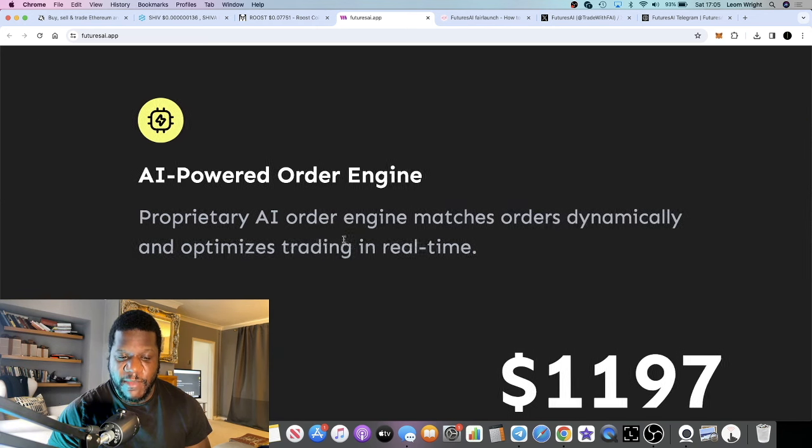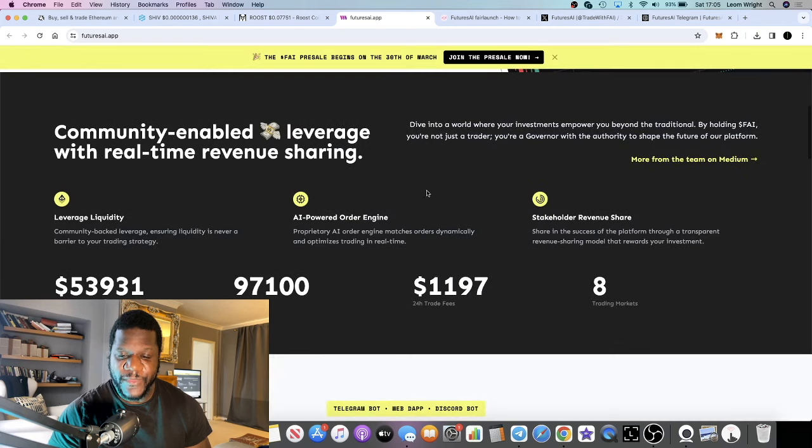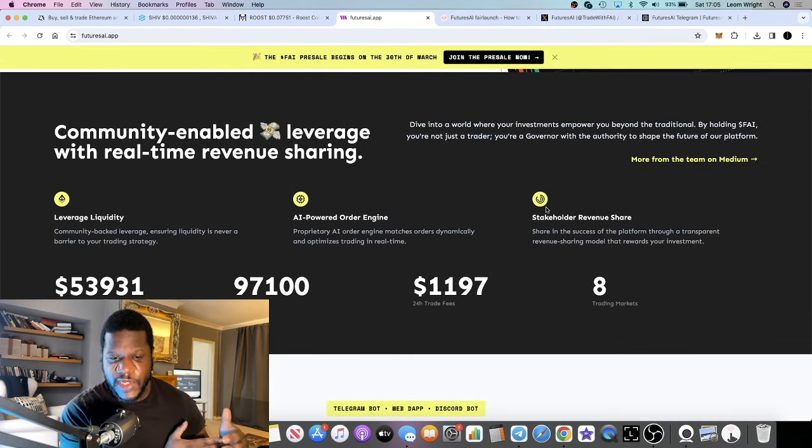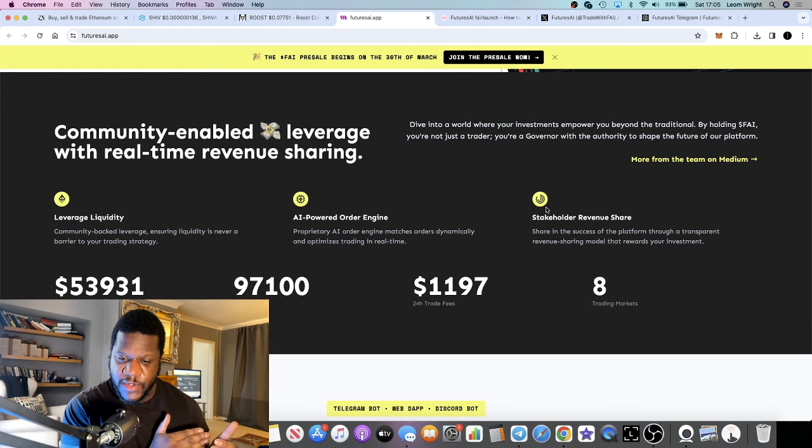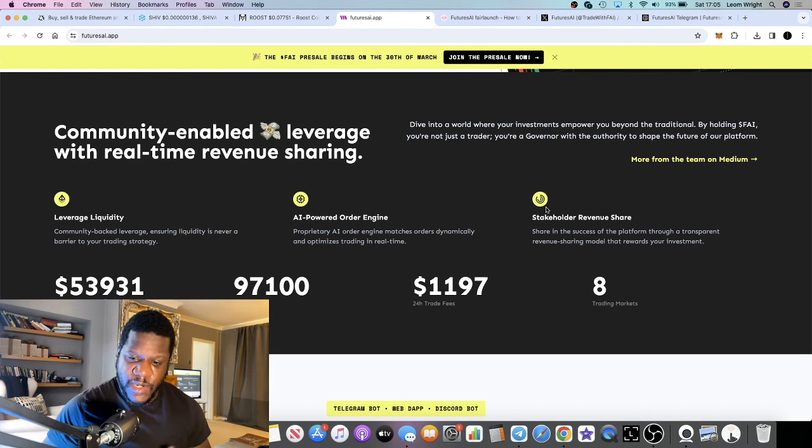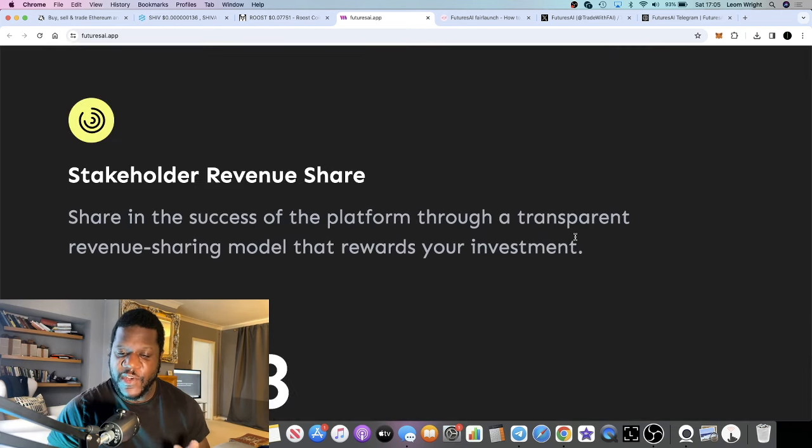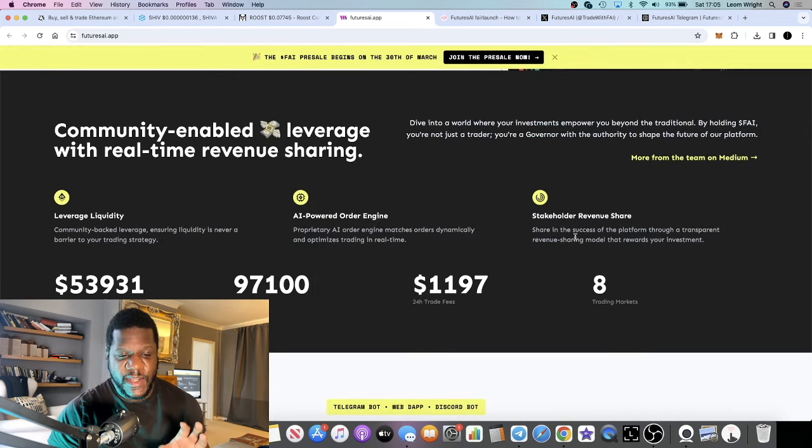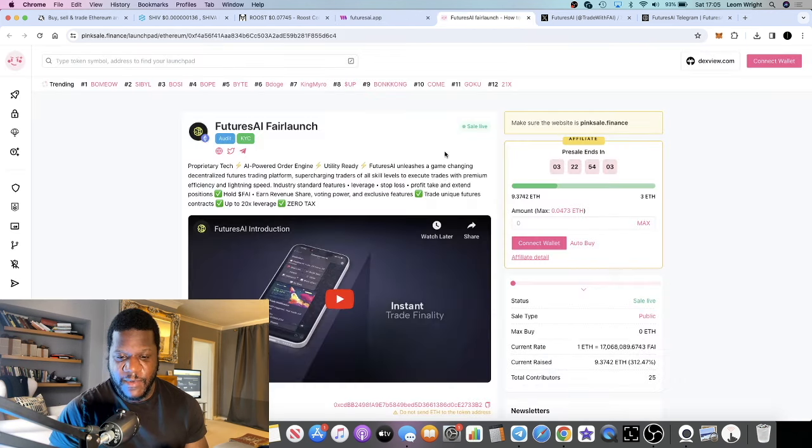They have an AI-powered order engine. It matches orders dynamically and optimizes trading in real time. If you're looking at your charts, this is going to get you in at the price that you want. They have a revenue share for holding this token. There will be an FAI token.